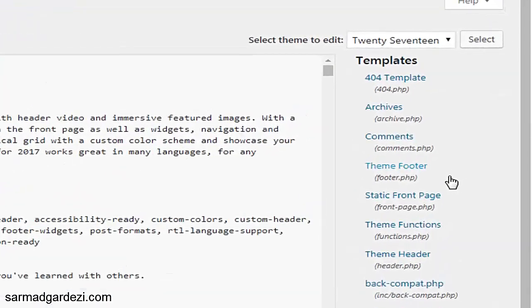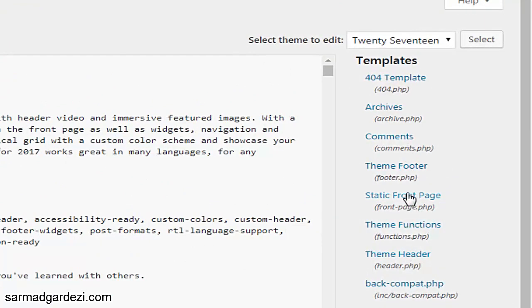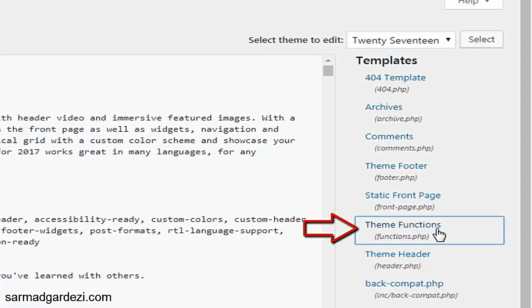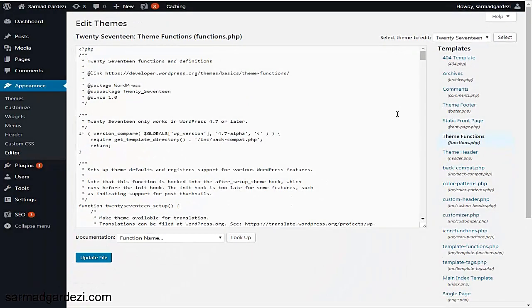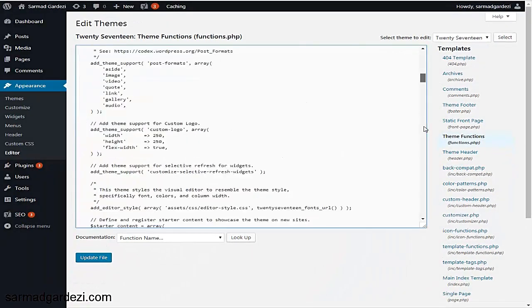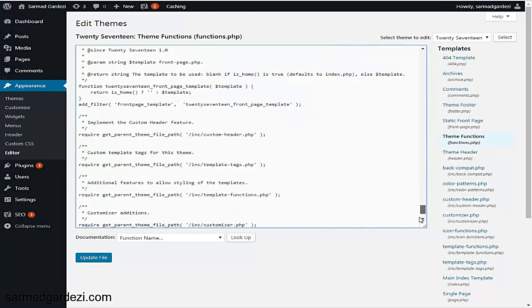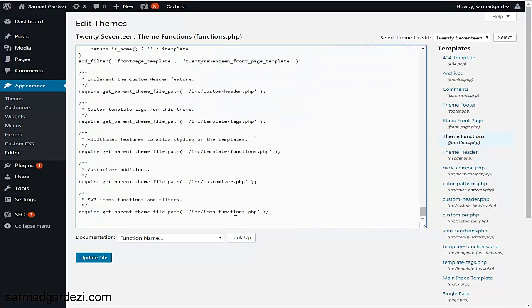From the right side, select Theme Functions file, that is the main function file of your WordPress theme. Just press on it, and after it gets loaded, scroll down to the bottom of the page.